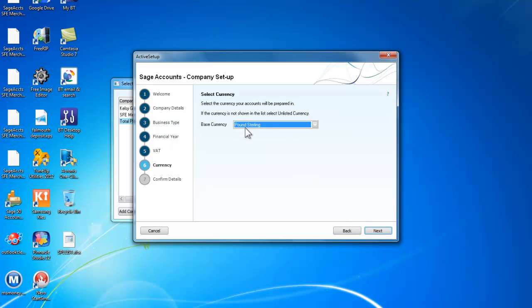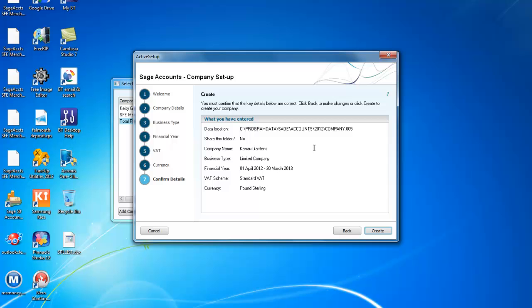We will ask for the currency that our company is going to use which is Pound Sterling. That is fine. So we go to next.